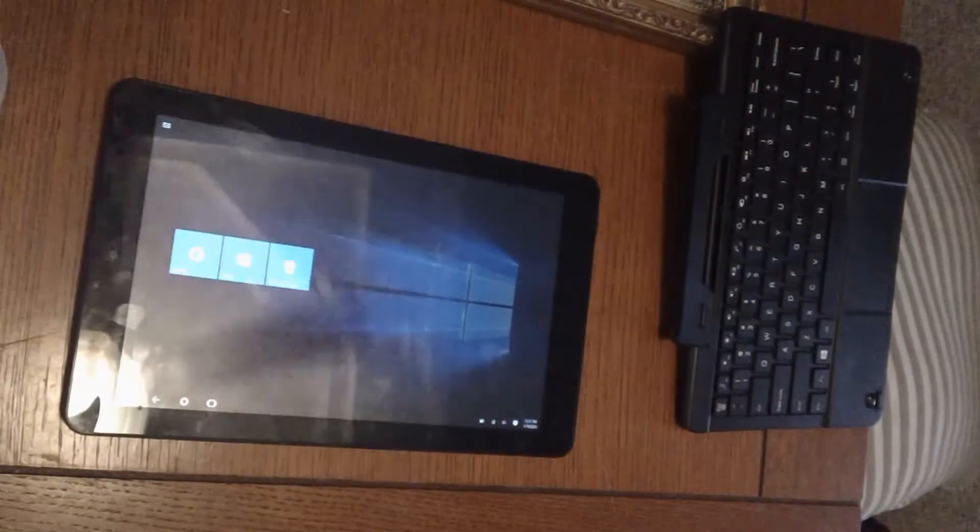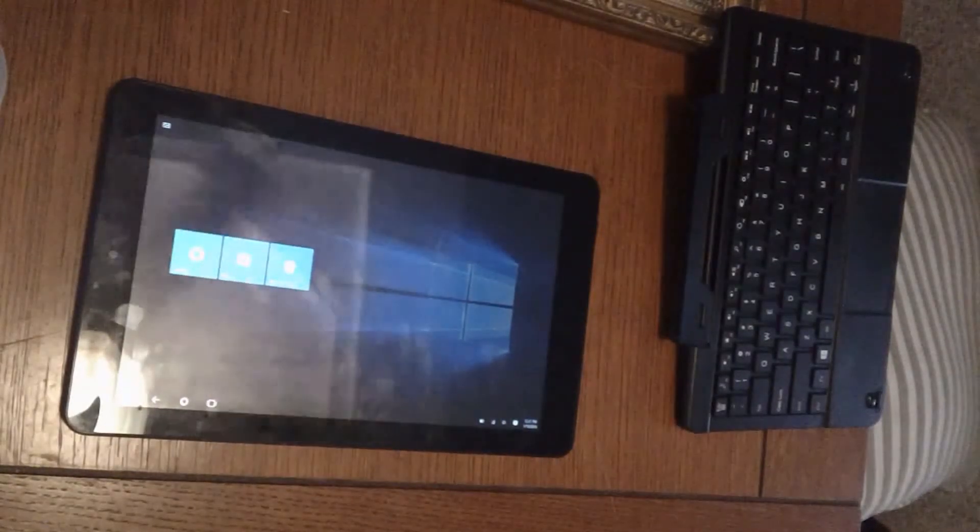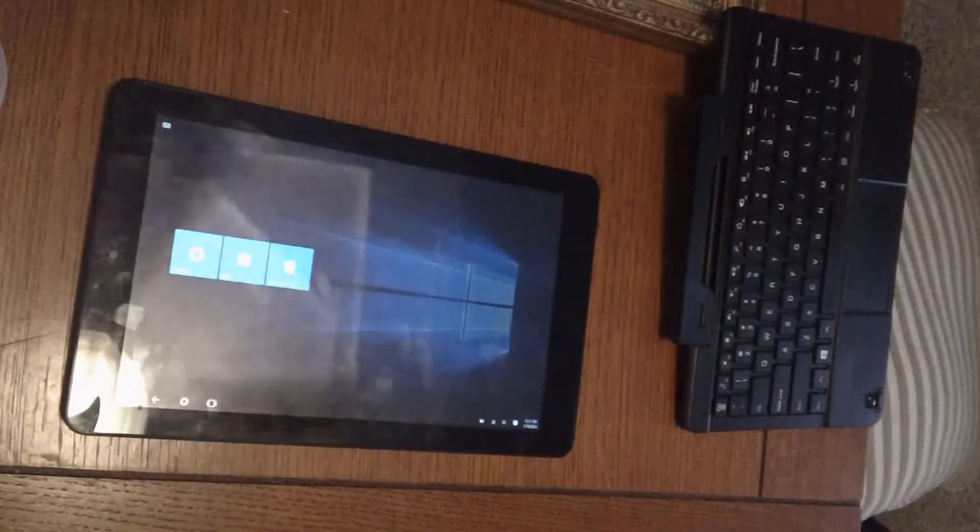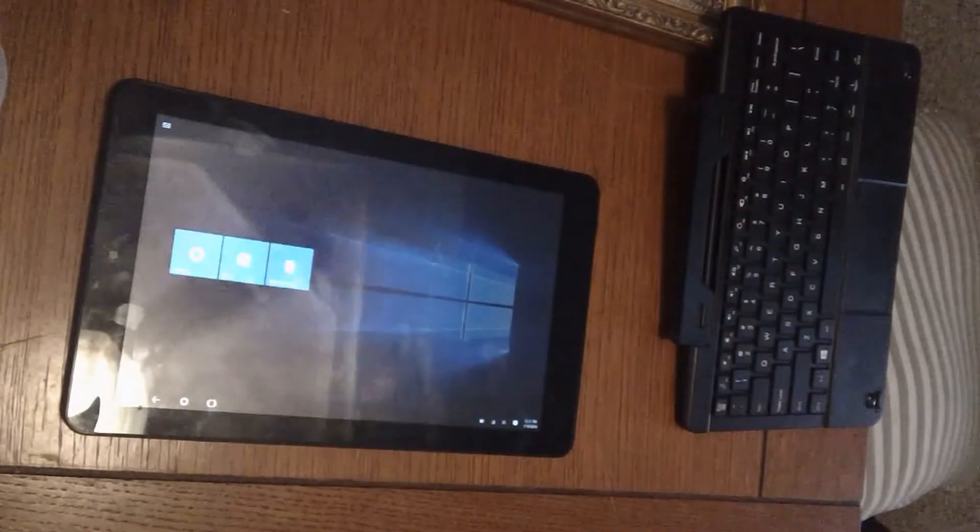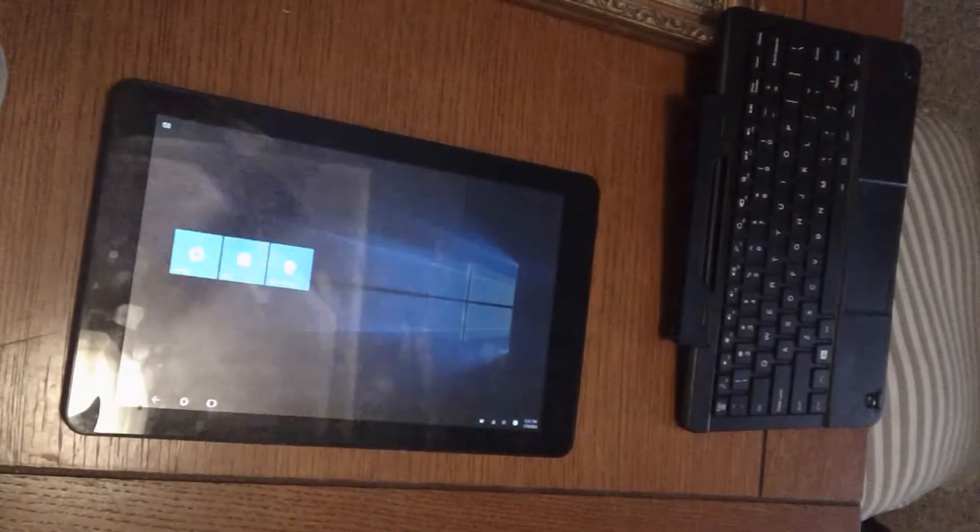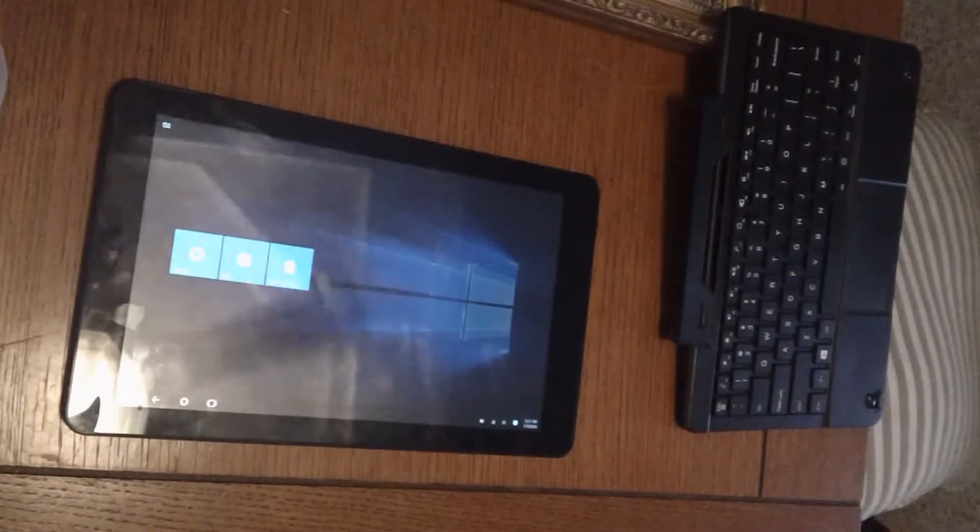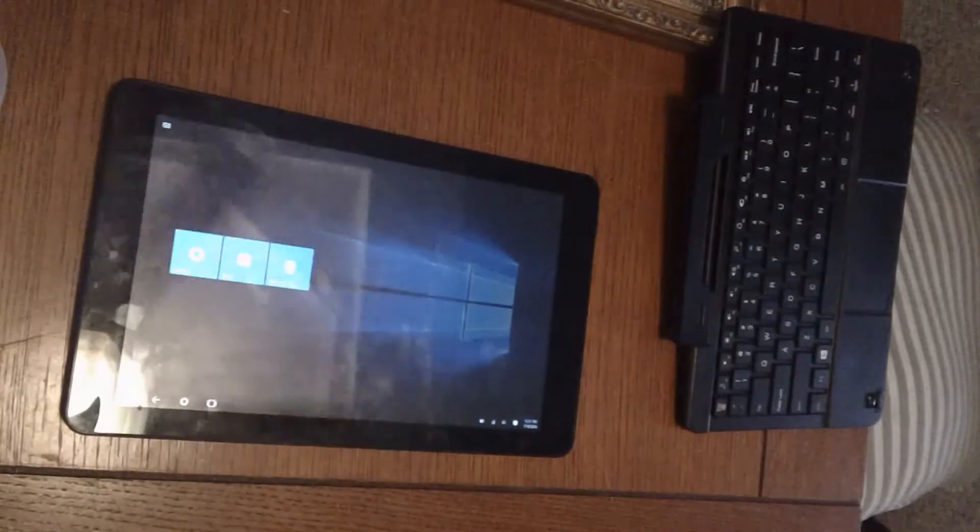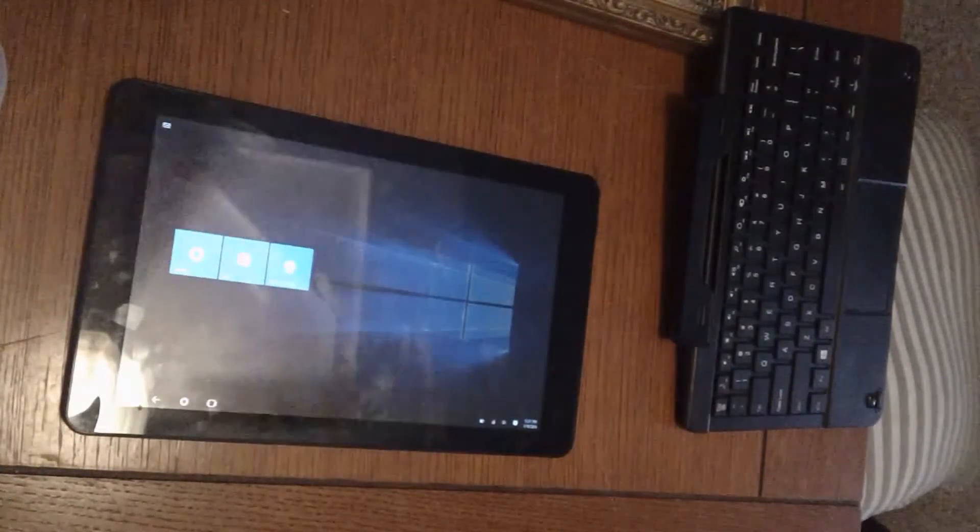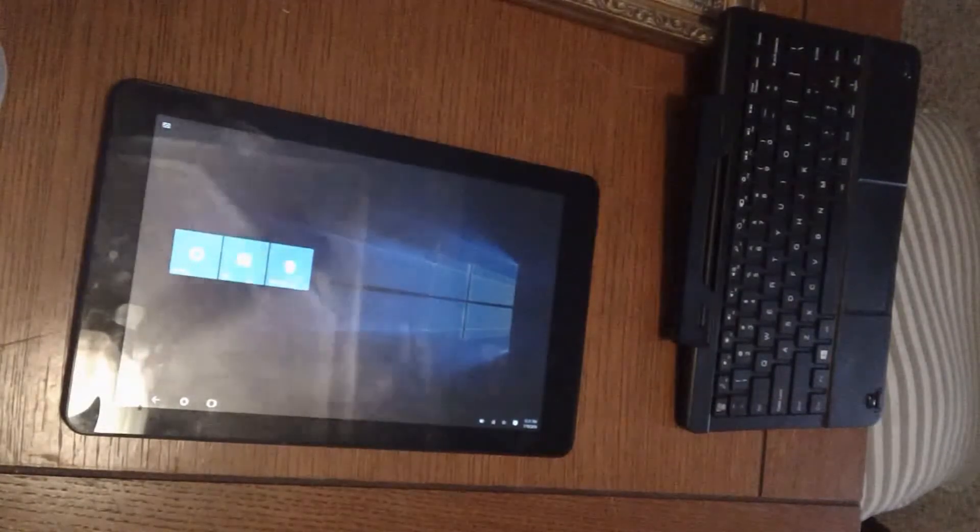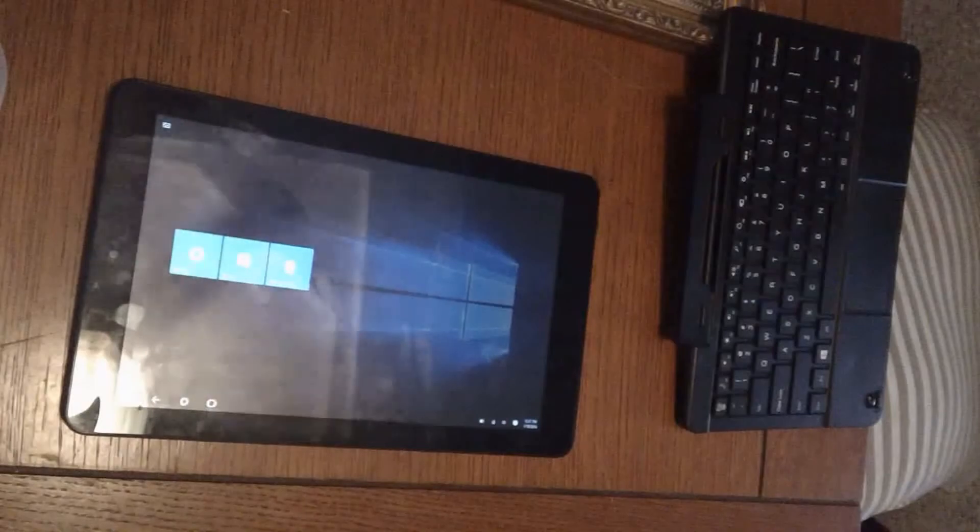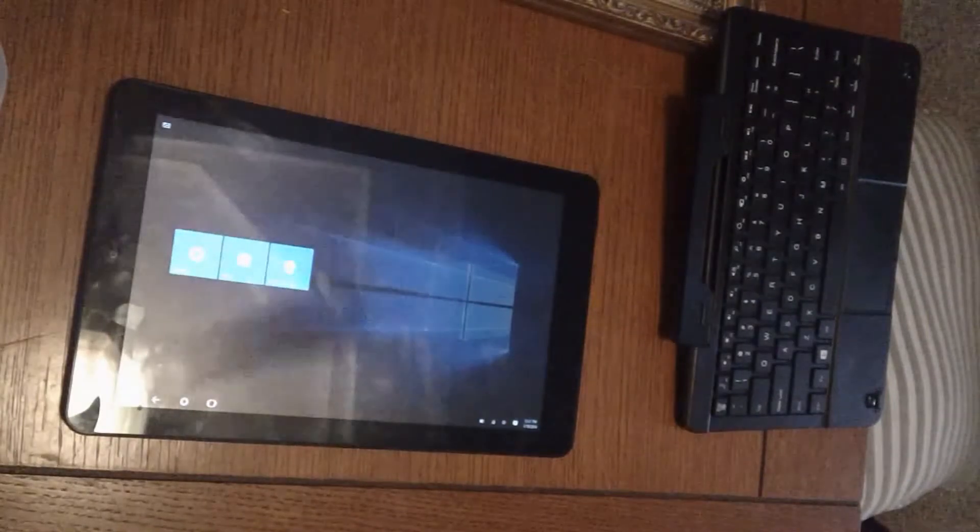It comes with such programs like, let me think here. It had Google Chrome on it and Skype. So it does good for Skype. It's got some good video chatting. All together it's really not bad.